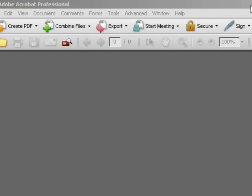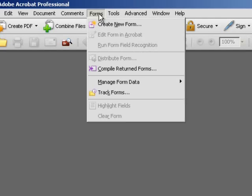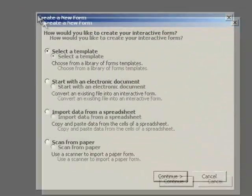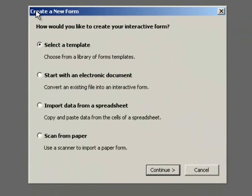From within Acrobat Professional, click on the Forms menu and select Create New Form. In the resulting window, choose the option to start with an electronic document.